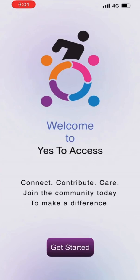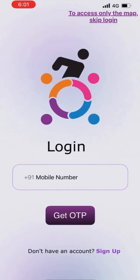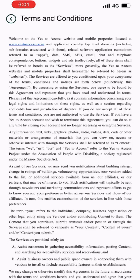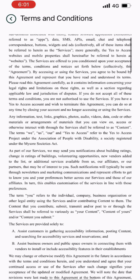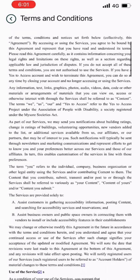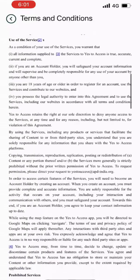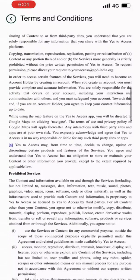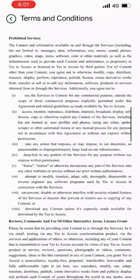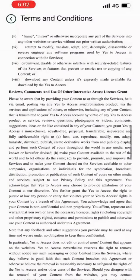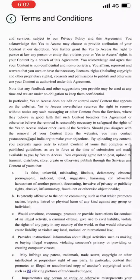Welcome to Yes to Access. To create an account, click the sign up button on the login page. You can access the map feature without creating an account. Read through the terms, conditions, and privacy policy. After that, please check the boxes to proceed if you are above 18 years, have understood that this app will not do a complete accessibility audit, and have read the privacy policy.